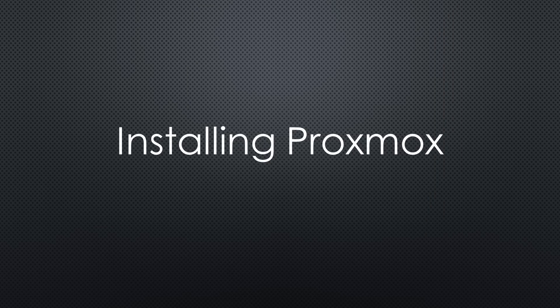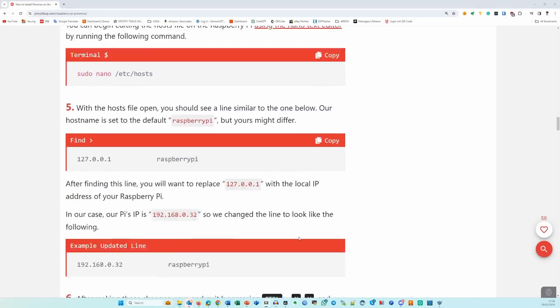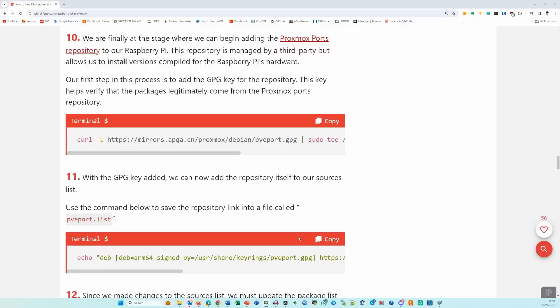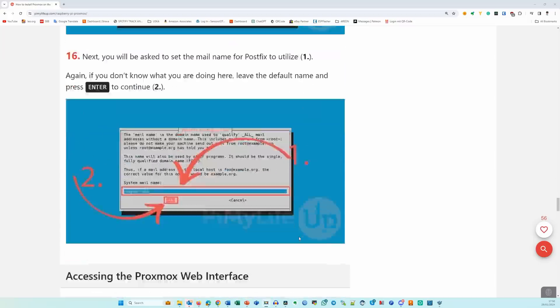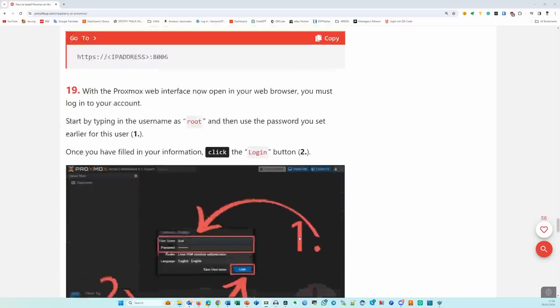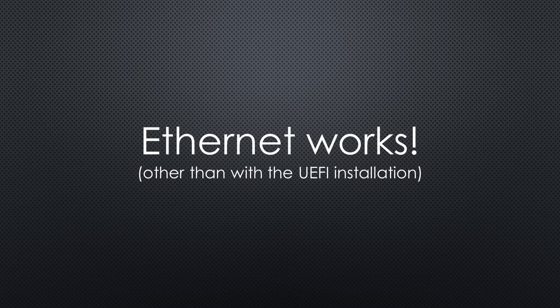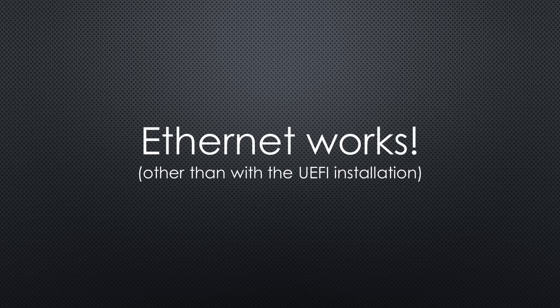Now we can install Proxmox. With this simple and well-documented write-up, it is installed in a few minutes. And we can log in to Proxmox running on a Raspberry Pi. And other than with the UEFI installation method, Ethernet works without the USB to Ethernet adapter. Easy.